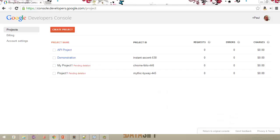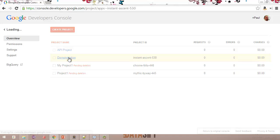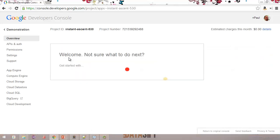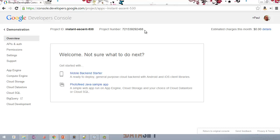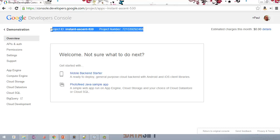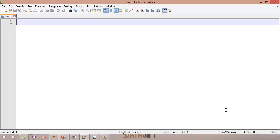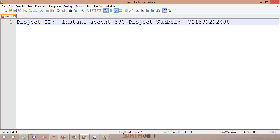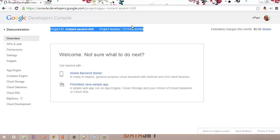So if I open my web browser here, you can see I'm in my projects, and I have a project called Demonstration which is the one I'm using for this. I'll click on Demonstration. Here are the two bits of information I want to keep first — the project number and project ID. I'm going to copy those and paste them into a notepad so I can use them later. I've already set up billing for this one too.